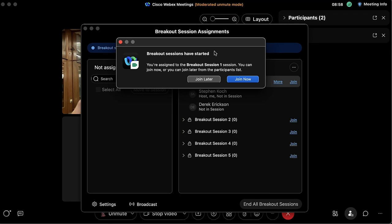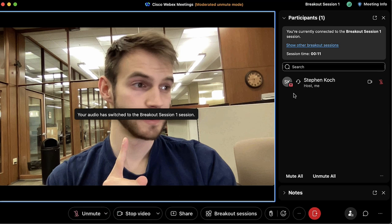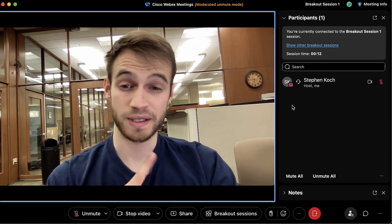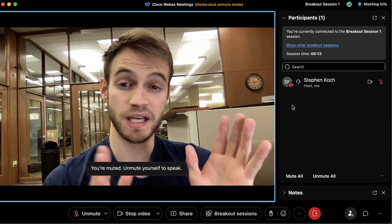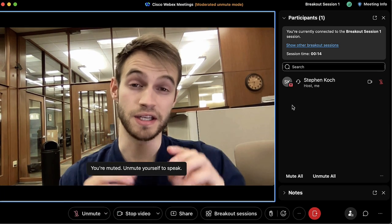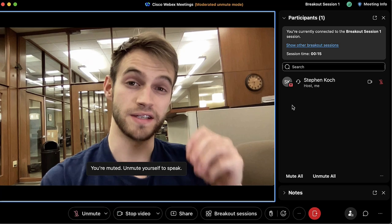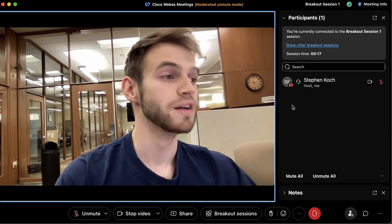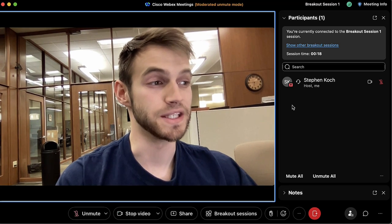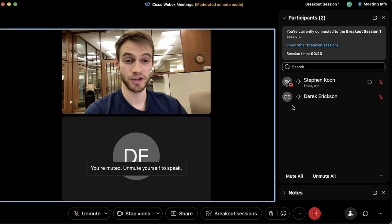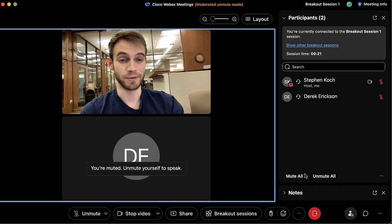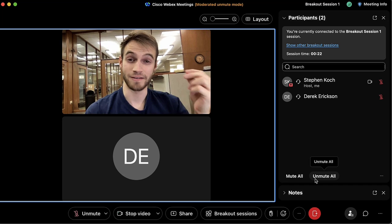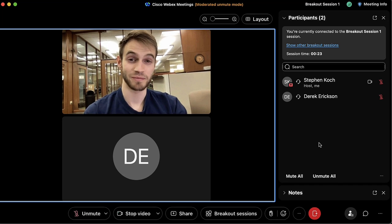Now we are both in the breakout room. If you want to rename them you also have that option. Now that these breakout rooms have been created, we can start the breakout session and move away from the main meeting into these sub-meetings by clicking 'Start Breakout Session.'